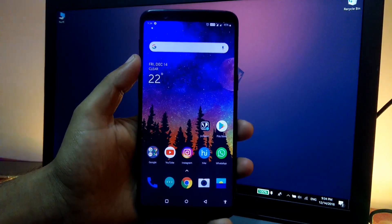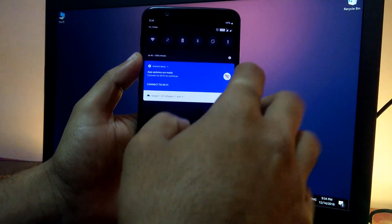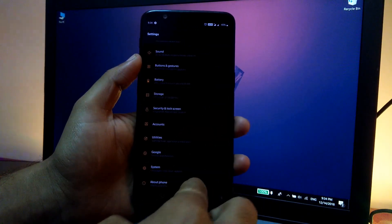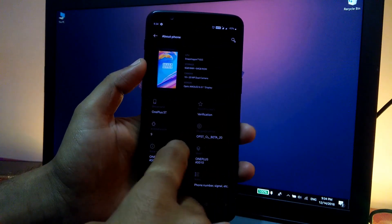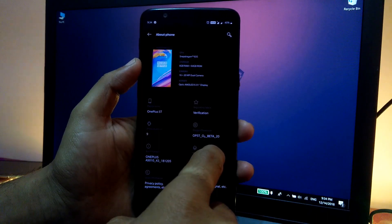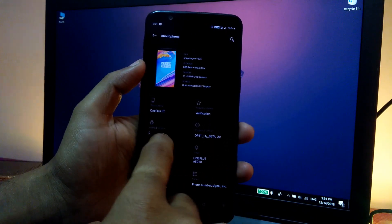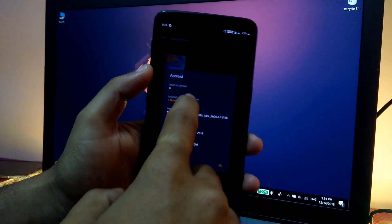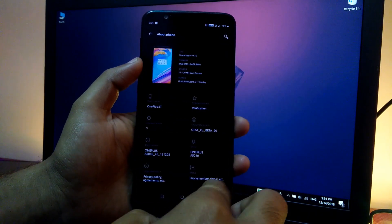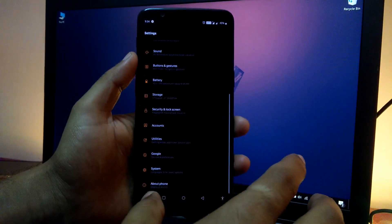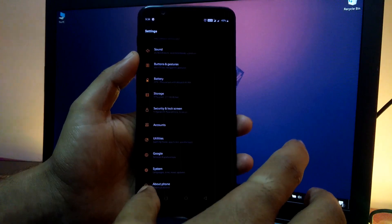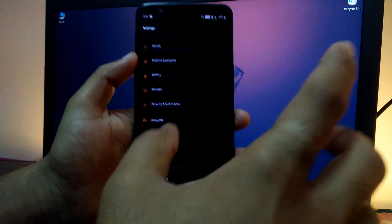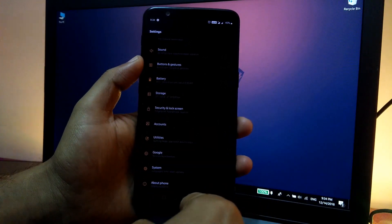So guys as you can see the phone has been booted. Let's quickly jump into the settings and check for the Android version. As you can see it's based on Android Pie and it's OP5T O2 Beta 20, so it's Open Beta 20 which is based on Android Pie as you can see. And the rest everything is exactly the same as we see on the Hydrogen OS. The video on the Hydrogen OS is already created so you can go and watch it on the eye button.